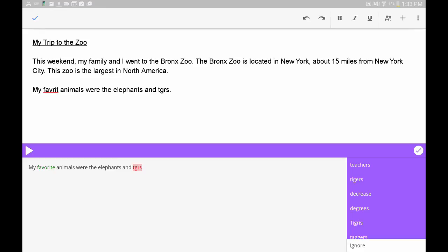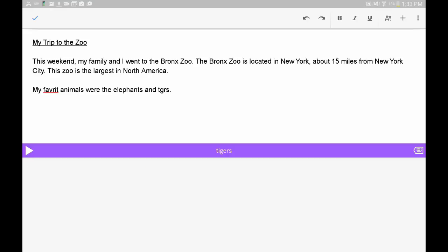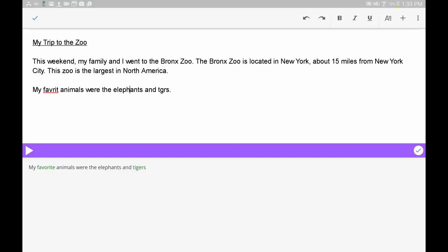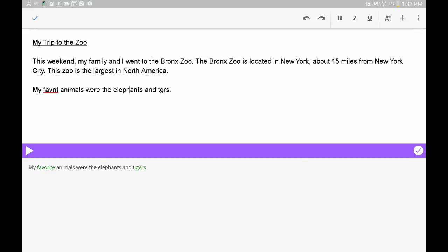If you're not sure if a certain word is the right one to use, press and hold on the word to see a definition and image to learn more. You can use the Play button here to have the definition read aloud. When you've gone through all your words, tap the check mark to insert the corrections into your document.